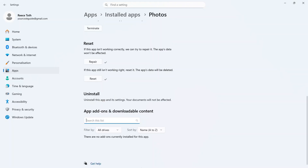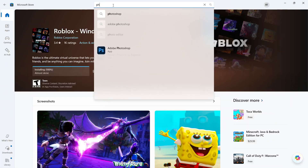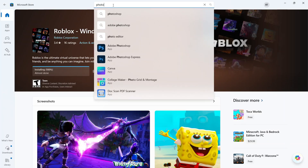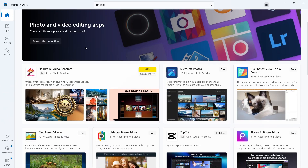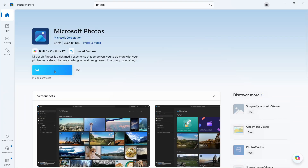Once this is finished uninstalling, we'll need to go and open back up the Start menu, search for Microsoft Store, and then click on it. Using the search box, go and search for Photos and press Enter. You can then scroll down and click on Microsoft Photos.